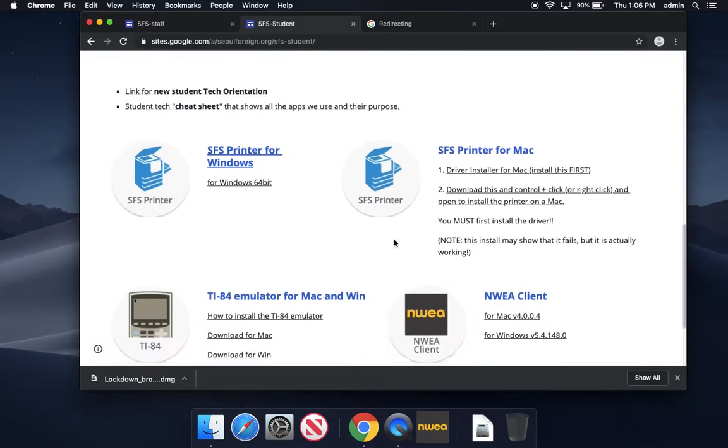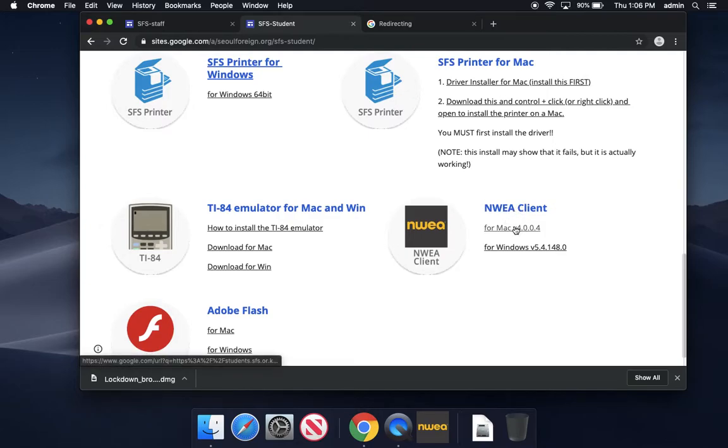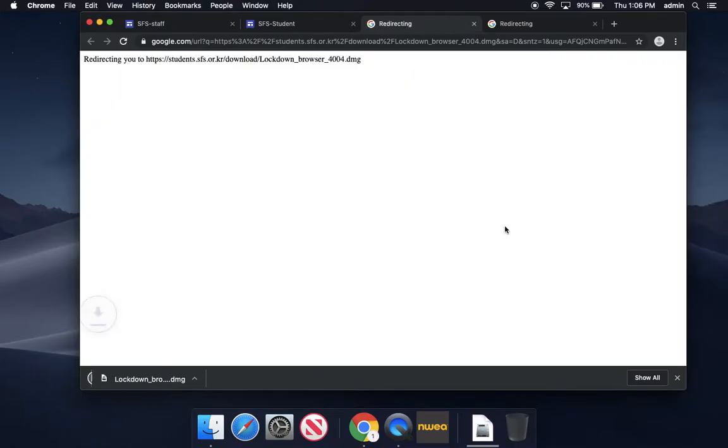Scroll down on that screen, look for the NWEA client, and choose for Mac 4004.